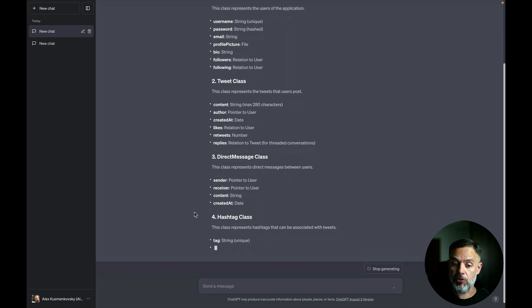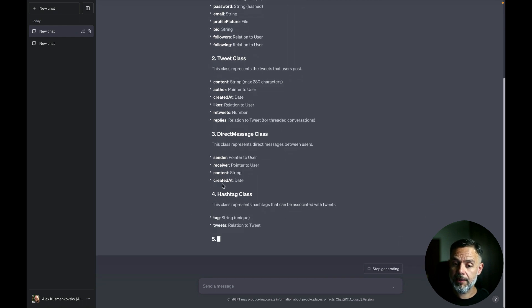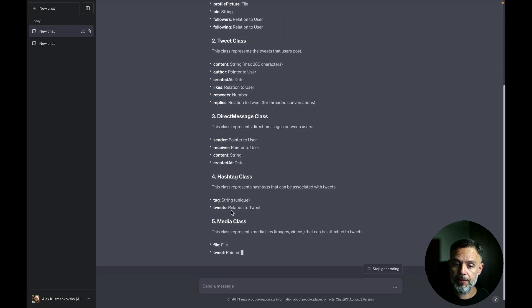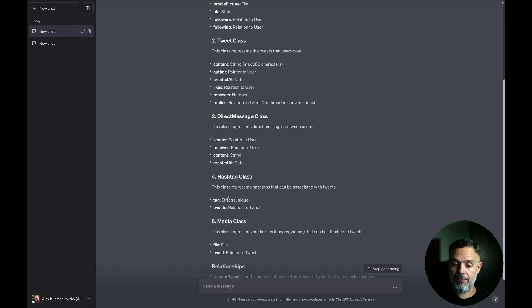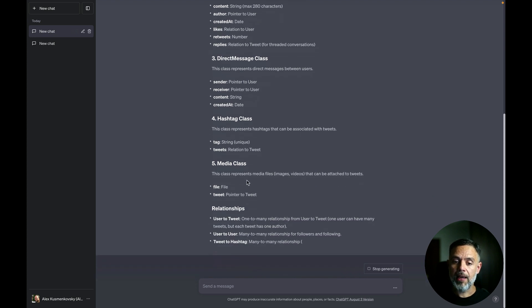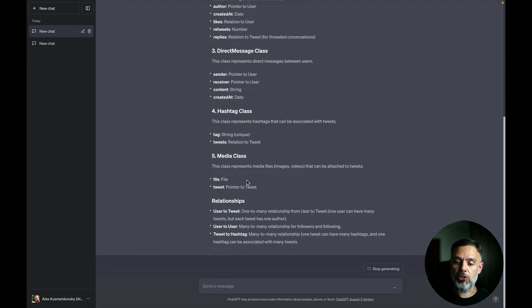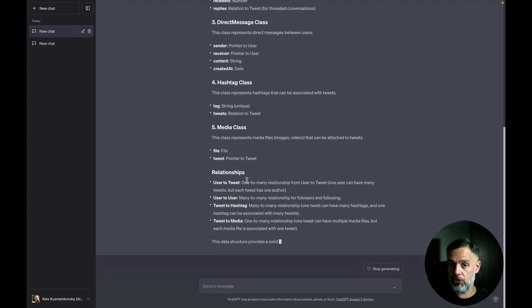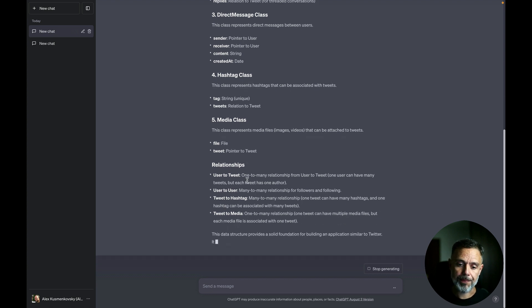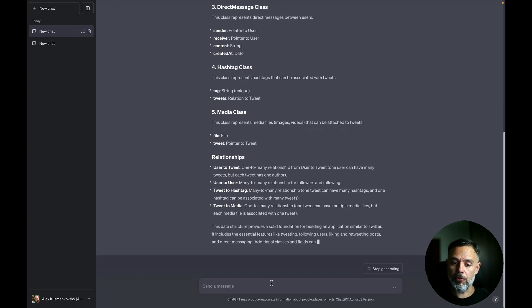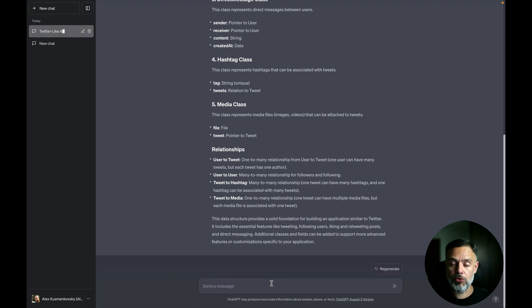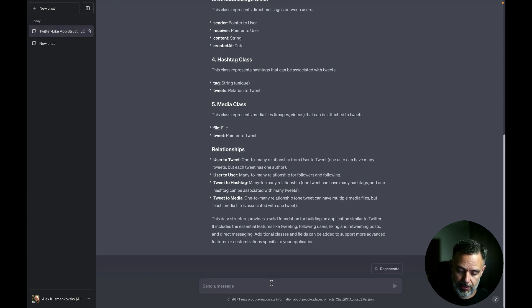A direct message would have a sender, a receiver and some content. The hashtag class would have the tag and tweets and pretty much all other classes that I needed for me to operate such an application. Once this model finishes, I can ask it to reflect into my Science Social Network app in Back4App.